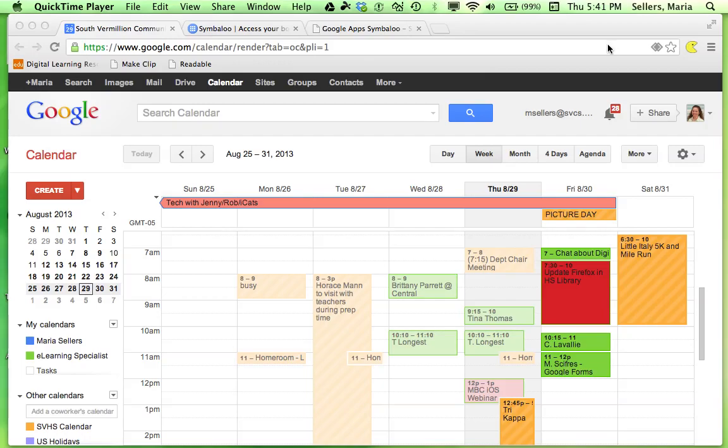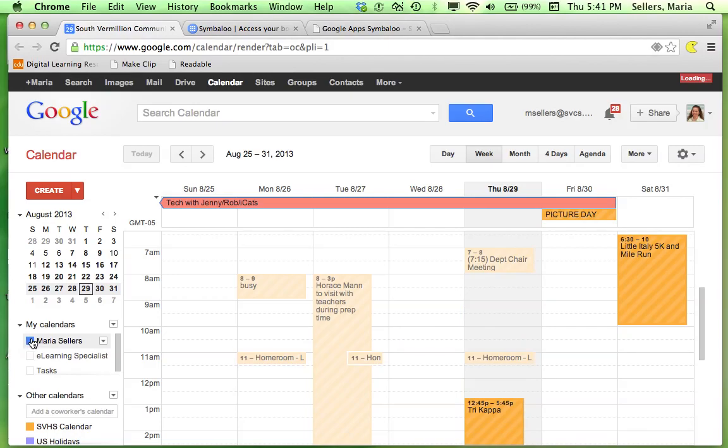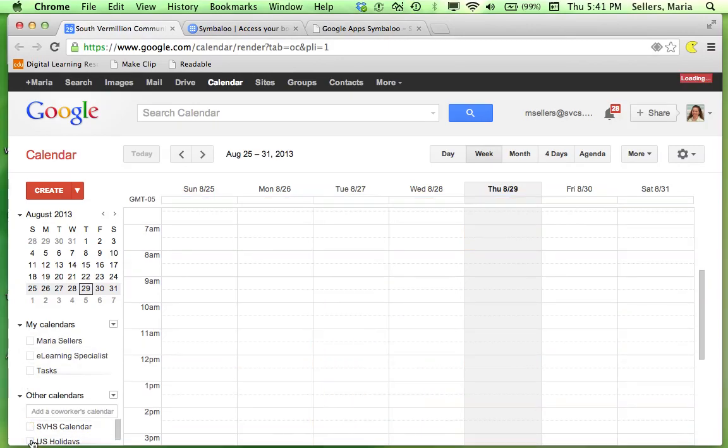In this video we'll talk about how to manage calendar view. Have you ever gone into your calendar and nothing is there? It's a simple task to solve.